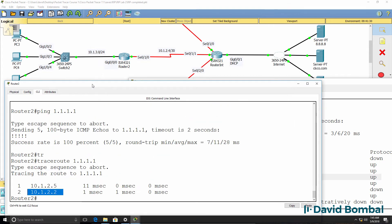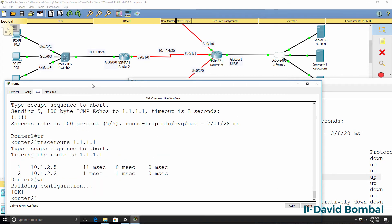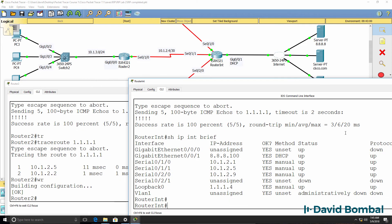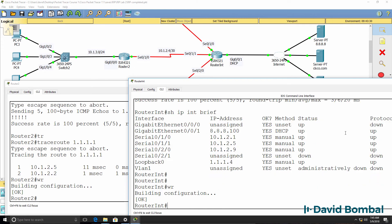Router 1 looks good. We'll save the config of router 2 while we're here, and also save the internet router configuration.